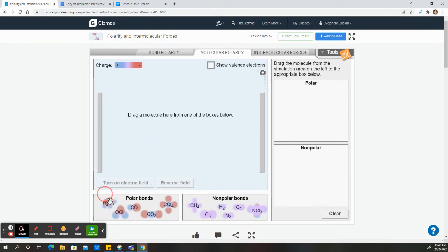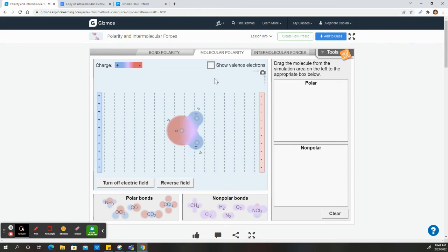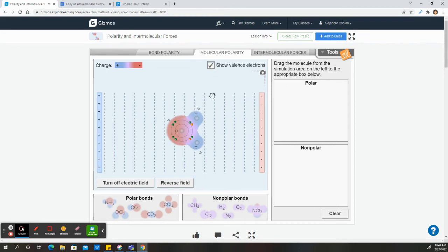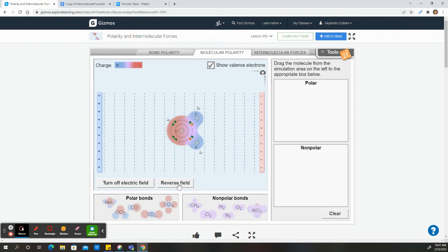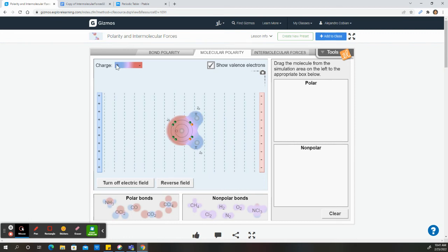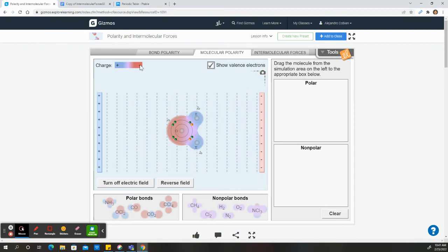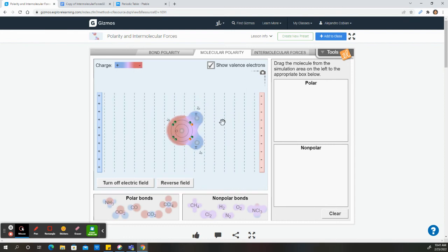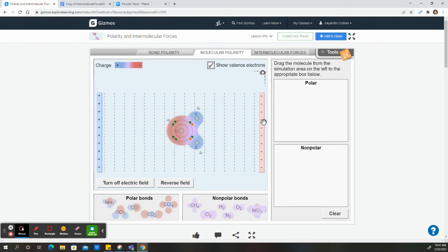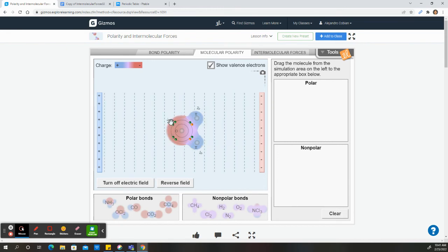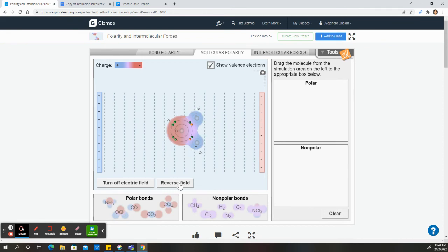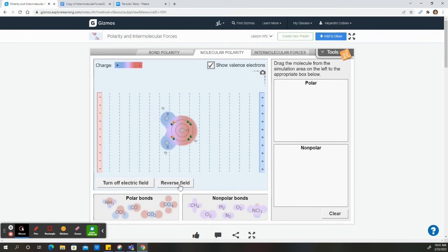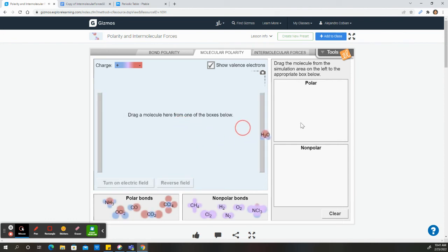So notice I was asked to drag water to this field. I turn on my electric field. Show valence electrons. If we want to, we don't really need this. But in this case, there are a few things to notice. We have a positive region in our molecule which is blue, and the red region is negative. So our positive section will want to go towards the negative portion of the electric field. And the positive, or the negative portion of our molecule, wants to go to the positive side of the electric field. So now we reverse the field. And notice our molecule shifts. This is what's going on with a polar molecule.